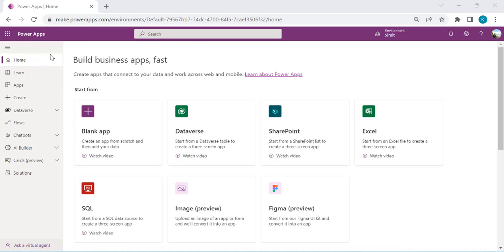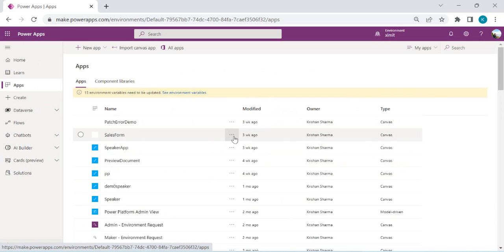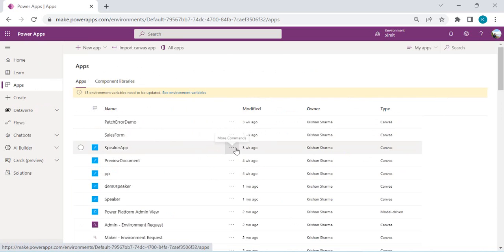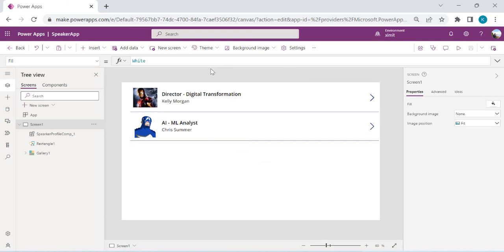Let's jump to make.powerapps.com. I'll open one of my existing apps — let's say this speaker form. I have this speaker list and I wish to export it to PDF. For that, first I need to enable the experimental feature PDF functions in my PowerApp.